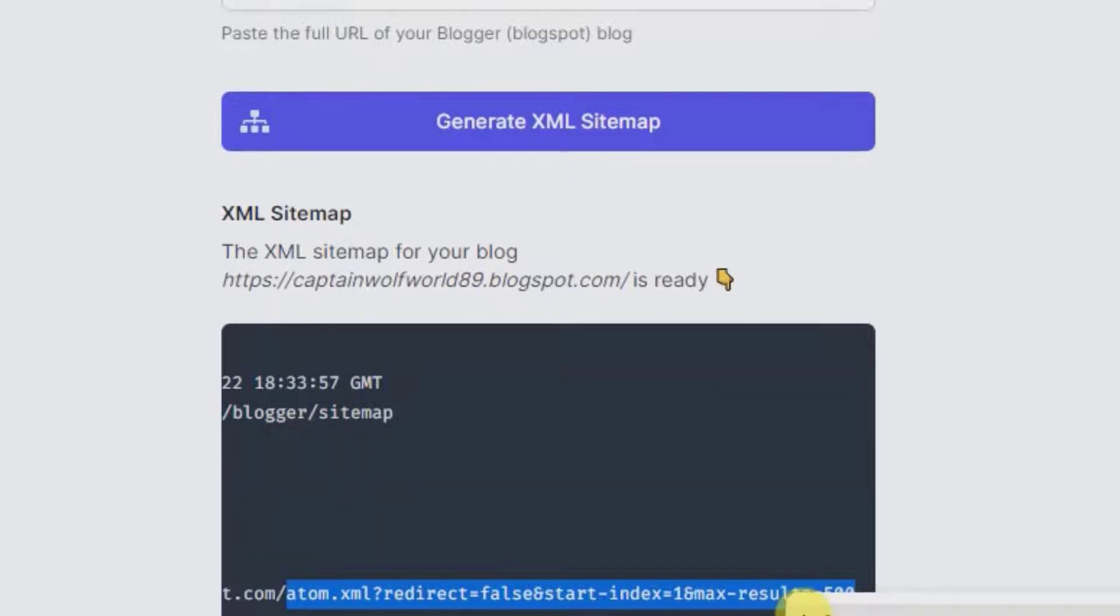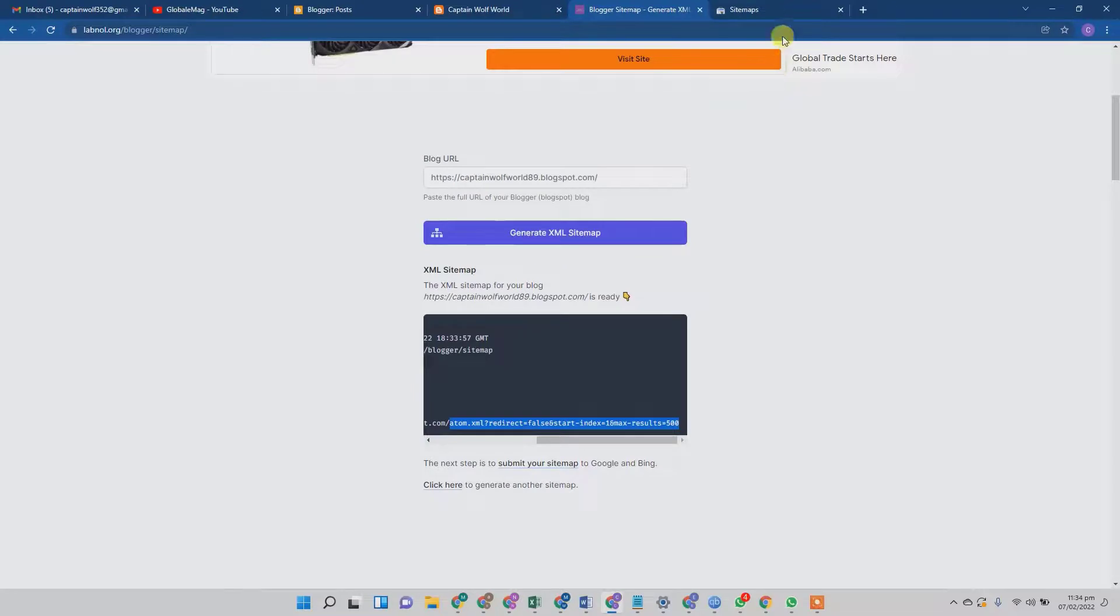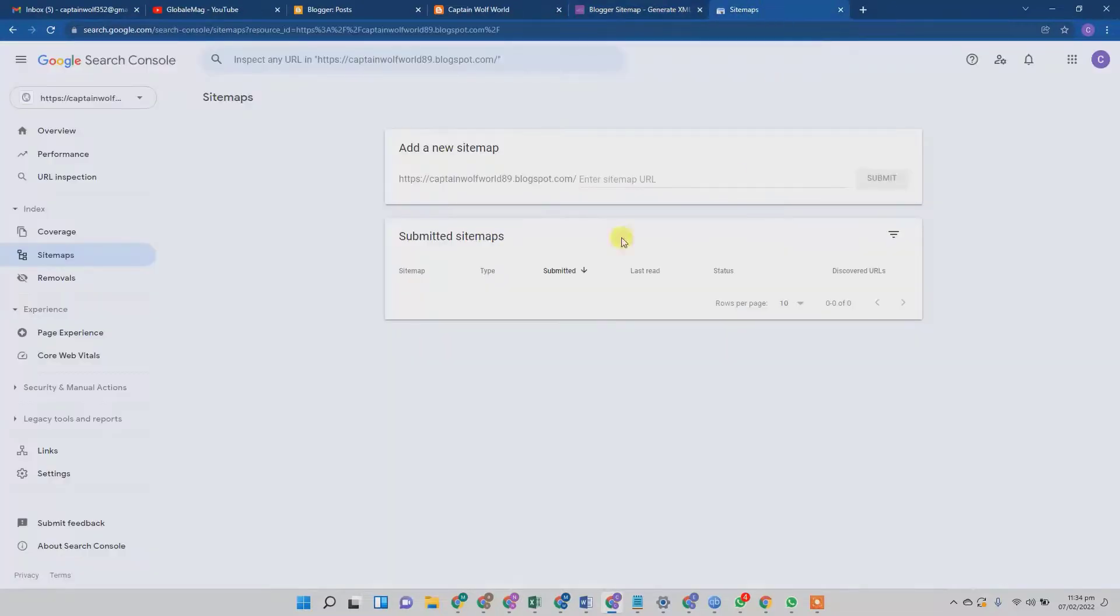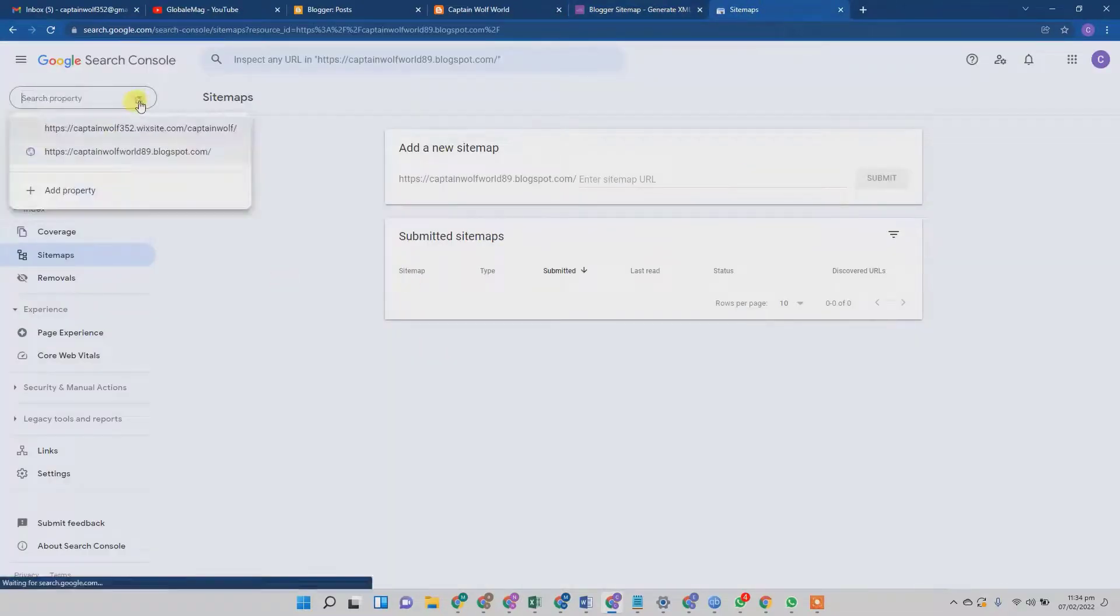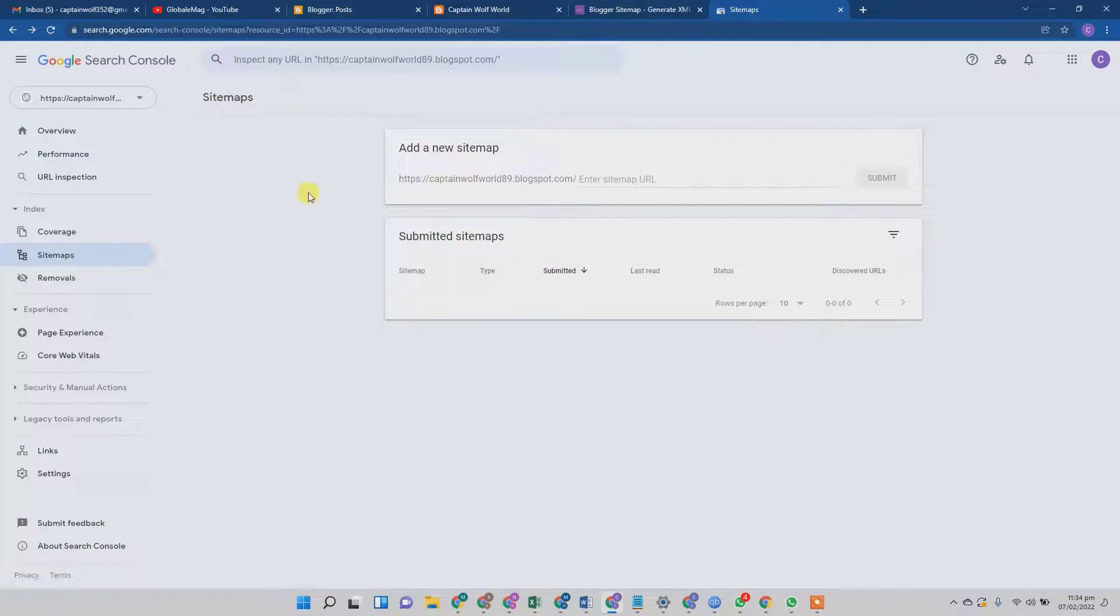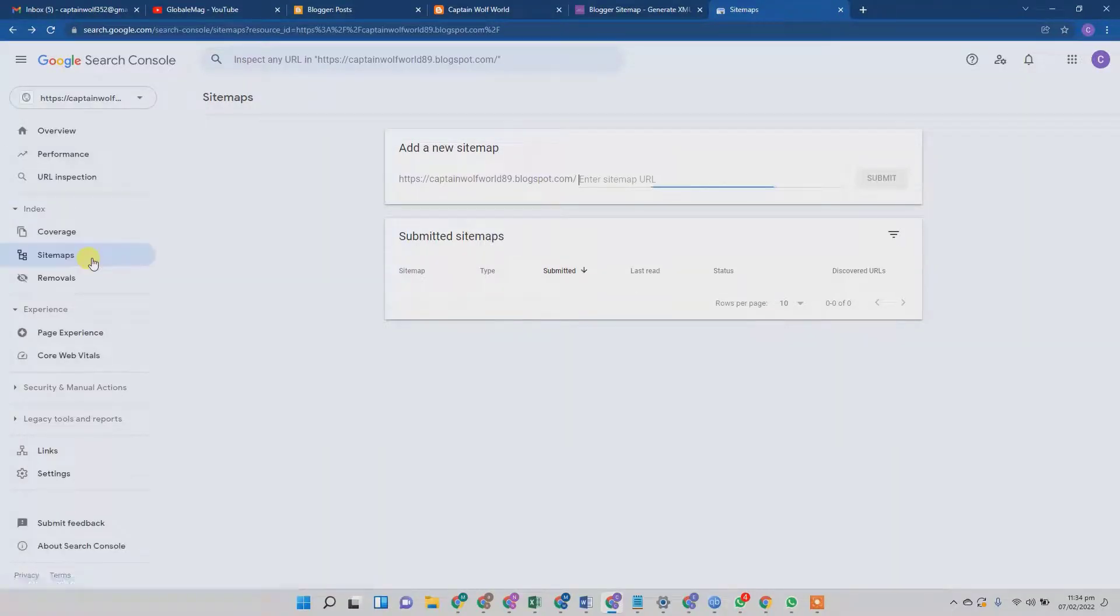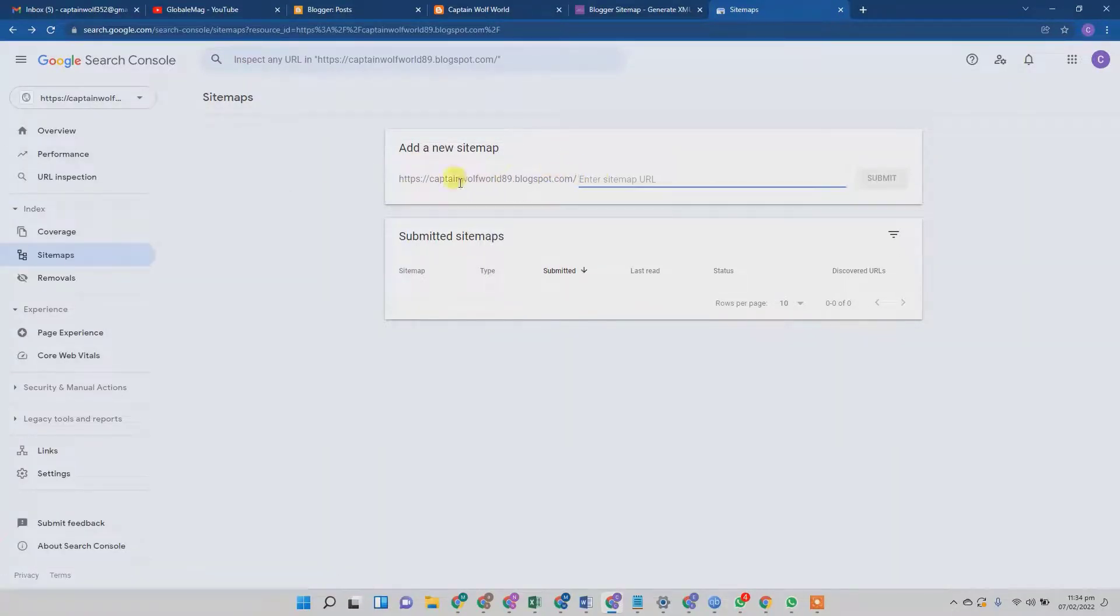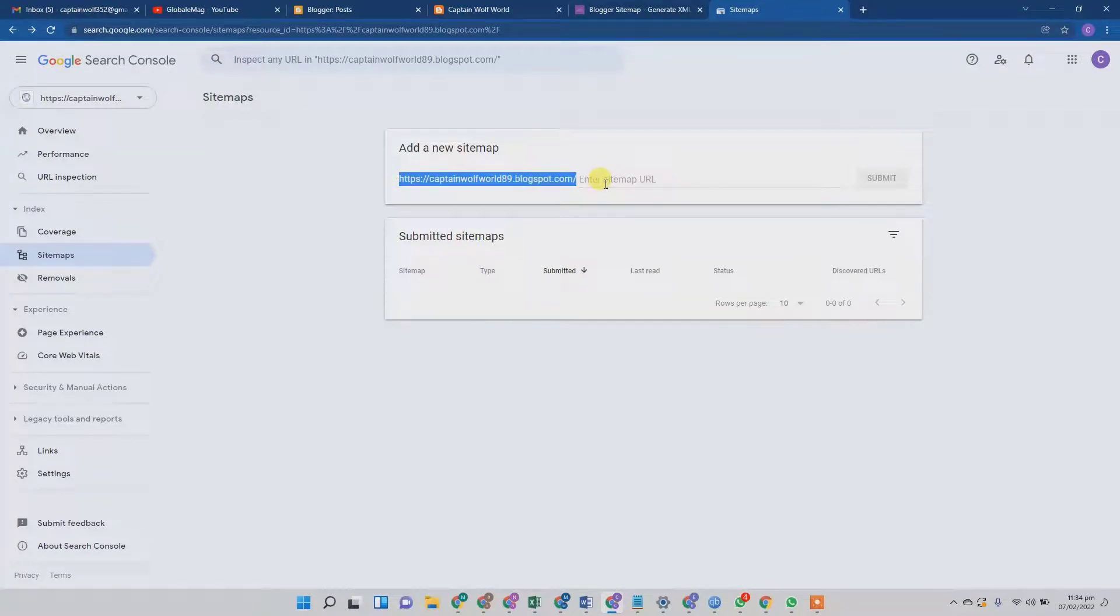And what you need to do from here is just copy from forward slash atom.xml and copy it till the end. Just copy all this text, and from here you need to go to your property again. I'm going to select my Blogspot URL.